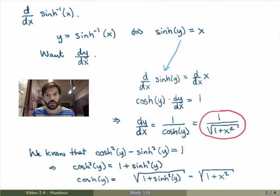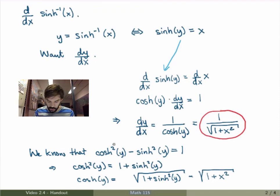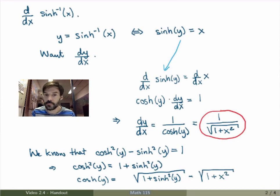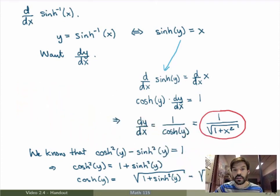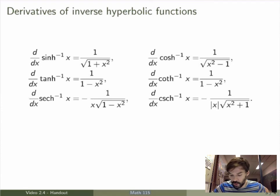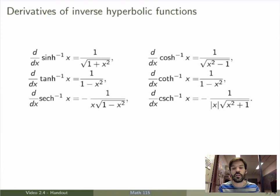The calculation was very similar to what we did for inverse trig functions, but instead of using a triangle we used the hyperbolic identity. You could also use trig identities for trig functions — it's just simpler with a triangle. The same calculation gives all the other inverse hyperbolic derivatives. Note that they look similar to the inverse trig derivatives, but the signs differ, so you have to be careful.